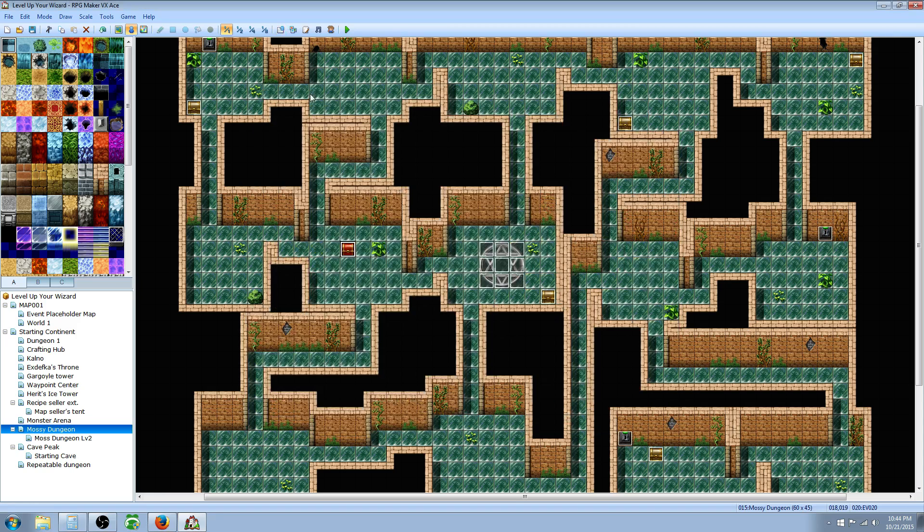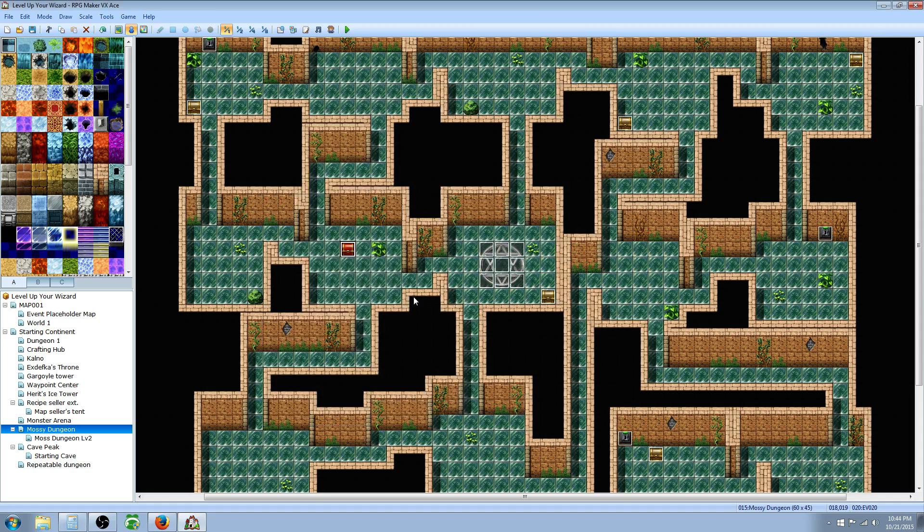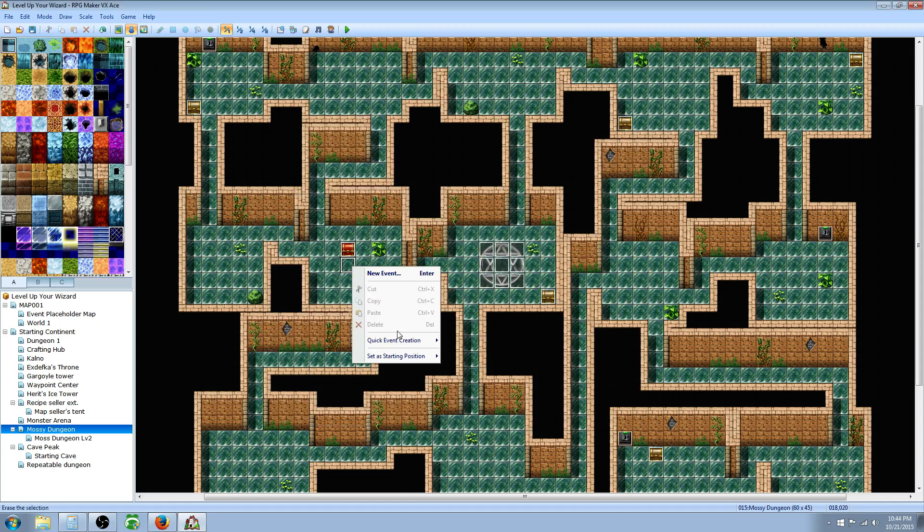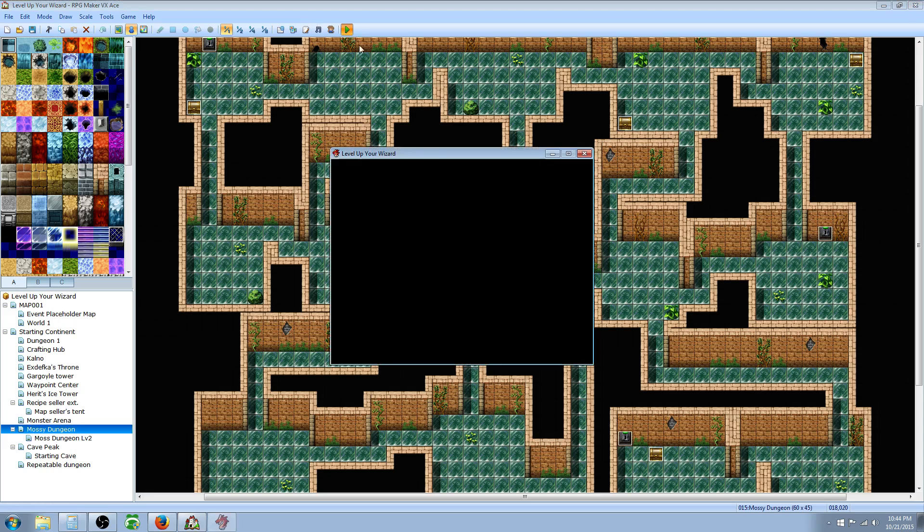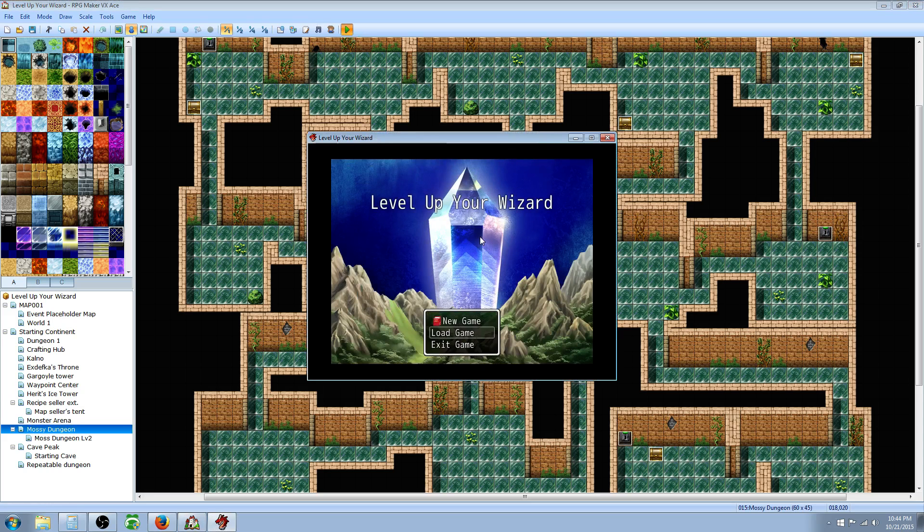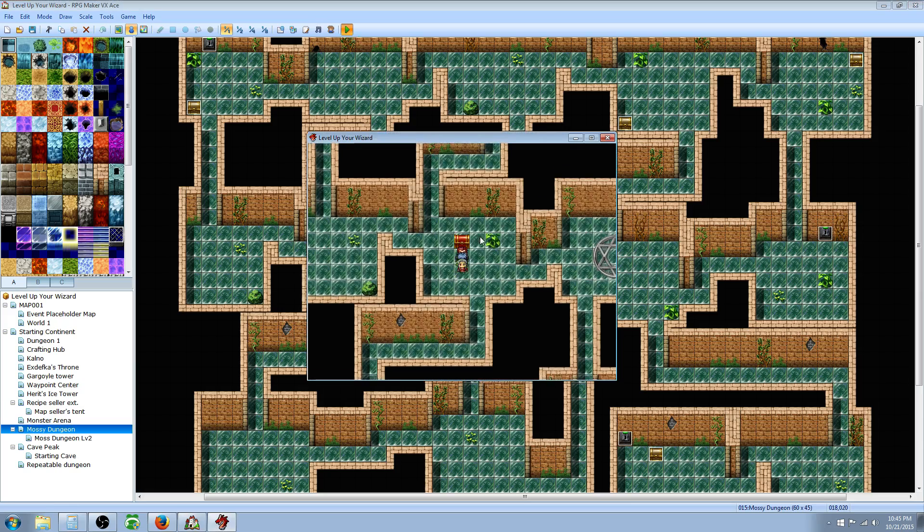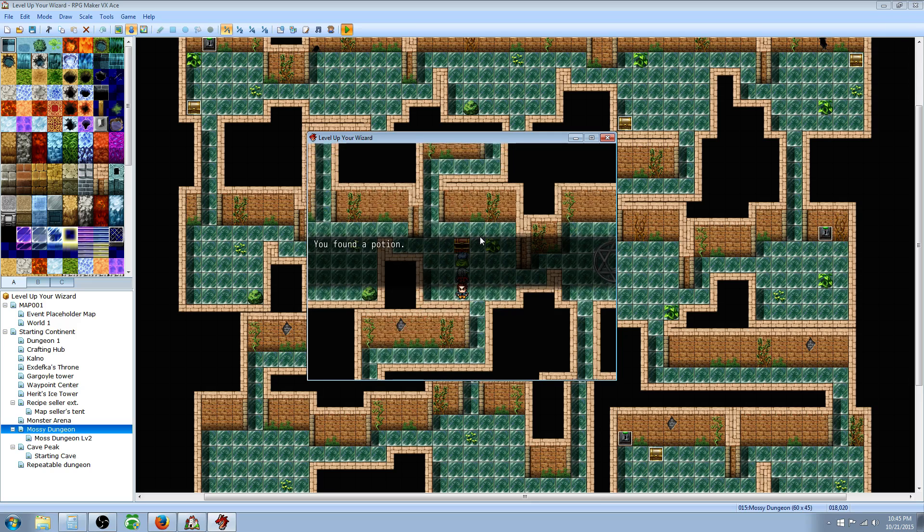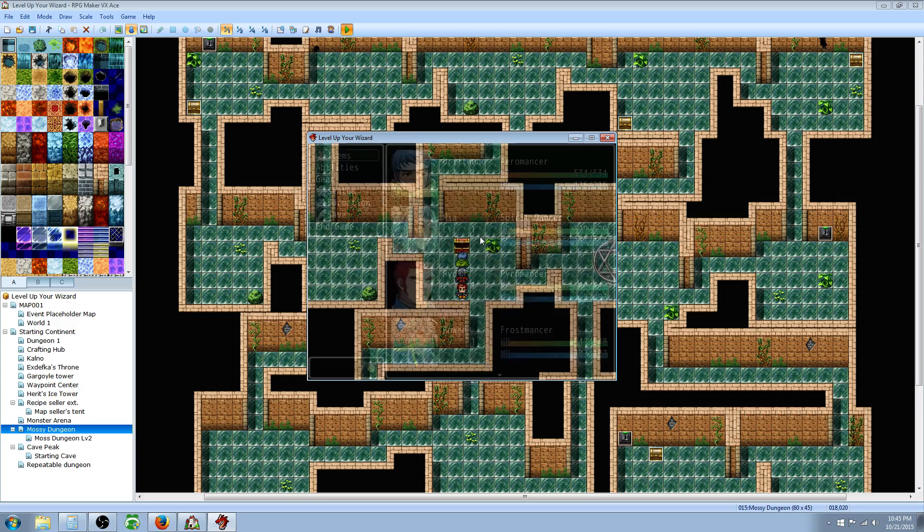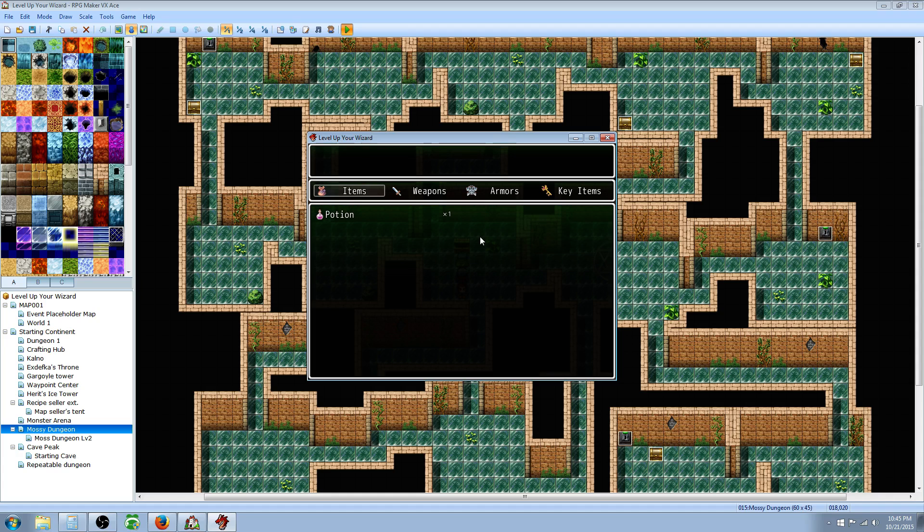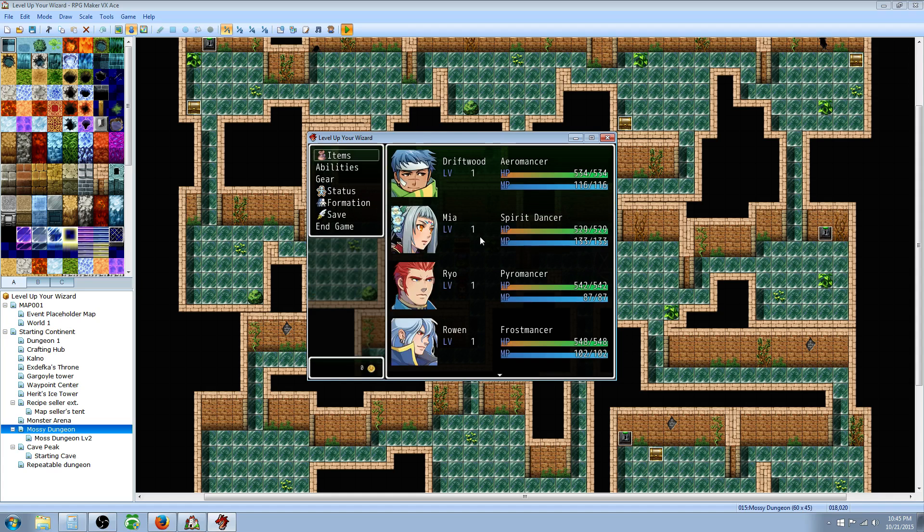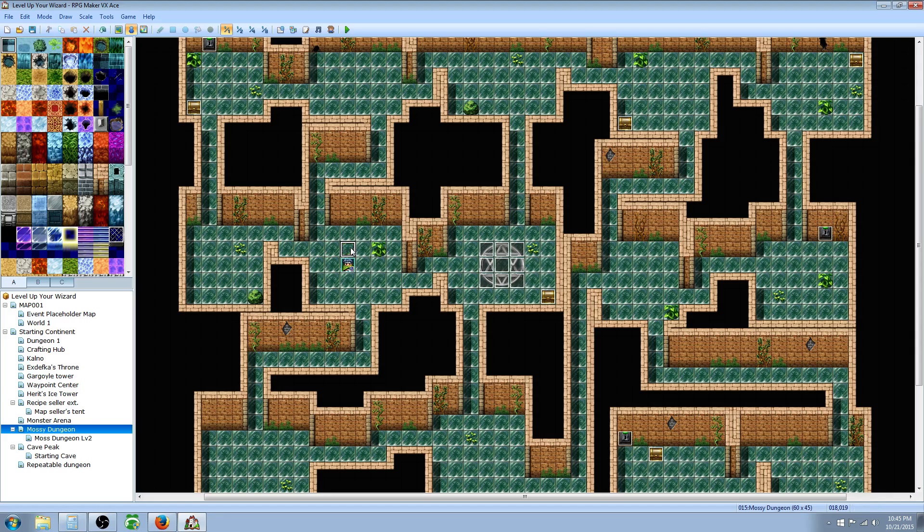We called it Random Loot. When they open up this chest, it's gonna activate everything that was in the Random Loot common event. To test it really quickly, we're gonna right-click and go to Set Starting Position. Set the player's starting position, save the game, hit play. Let's open up this chest. We should see an animation and we should also get one item, either a regular potion, high potion, or full potion. You found a potion. Did it actually give us the potion? Yeah, it gave us the potion. Sweet, so that was Random Loot.